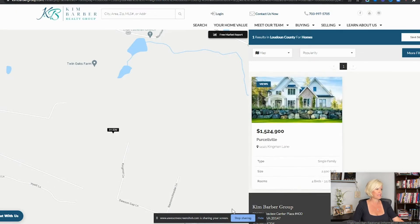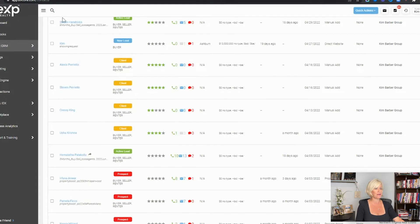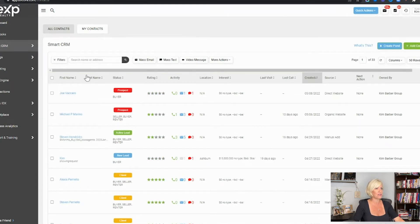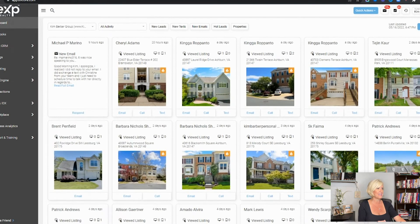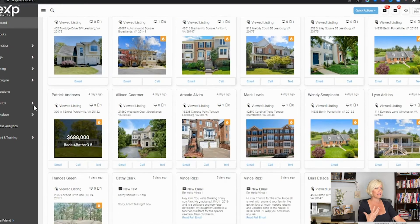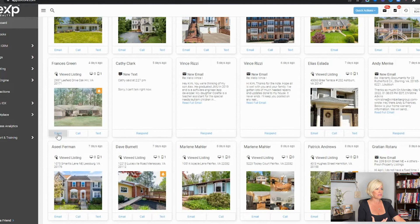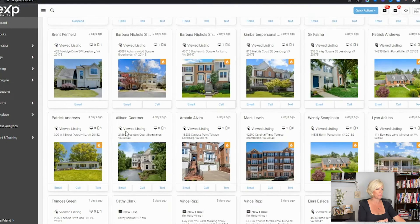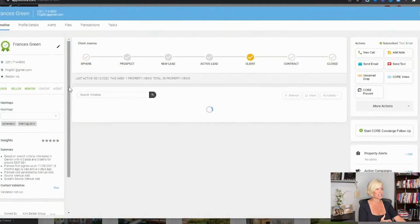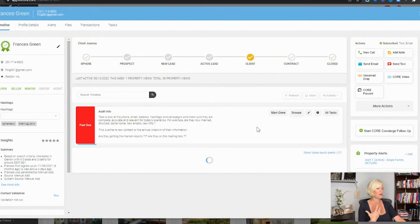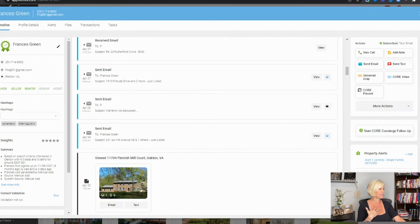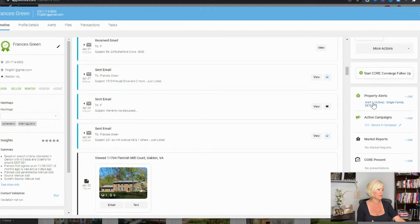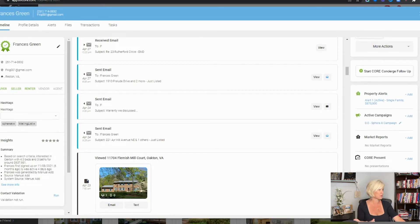The leads come into the back end, and you can log in each day to see what they're searching, then reach out to them with emails and texts — everything in one place. If a contact is looking at a home, I can come in and see the entire history of what they're doing. I can see received emails, sent emails, and I can set up property alerts. I have some automation set up so I can stay in touch with them over time.